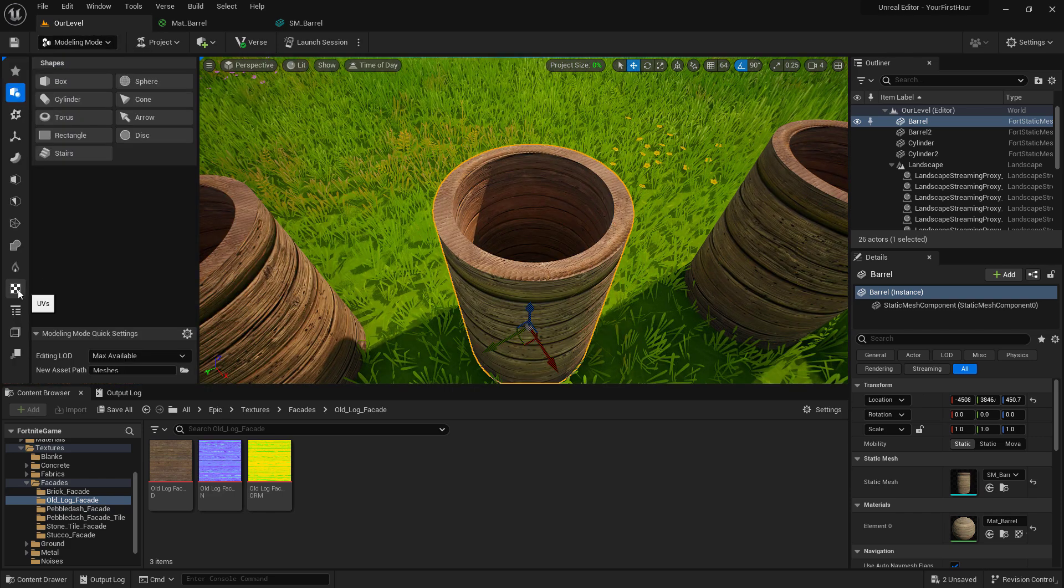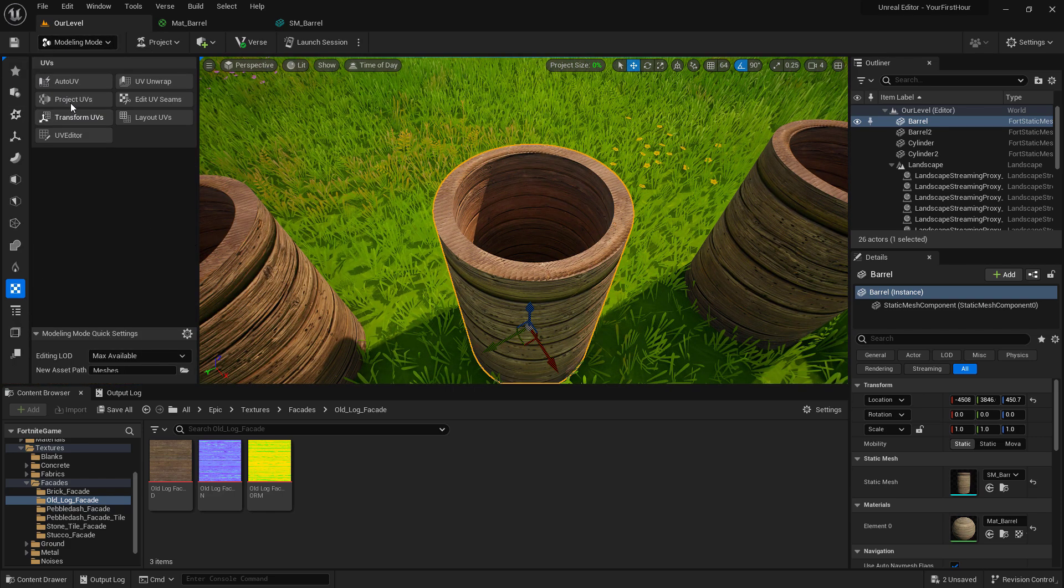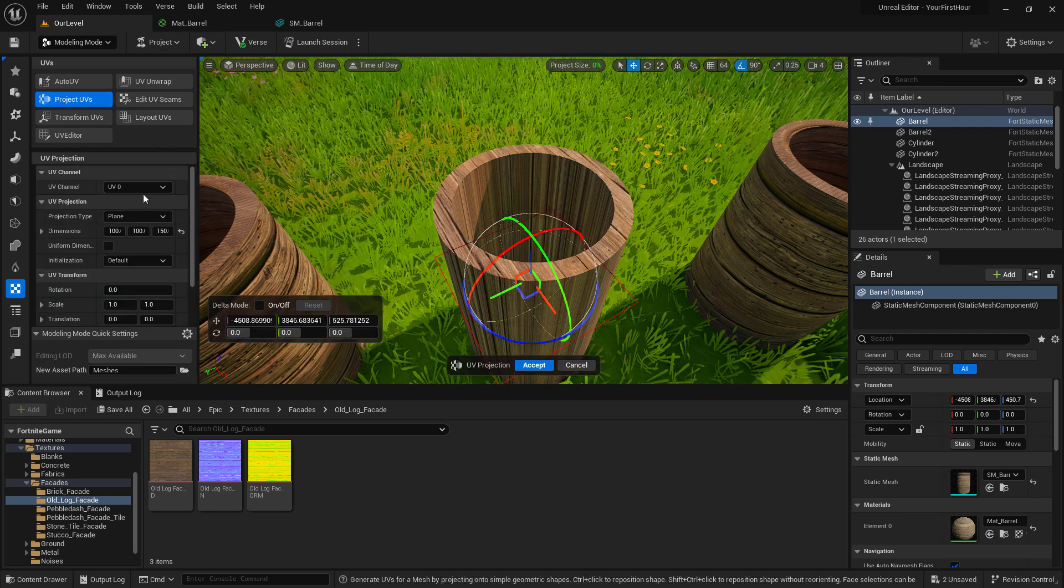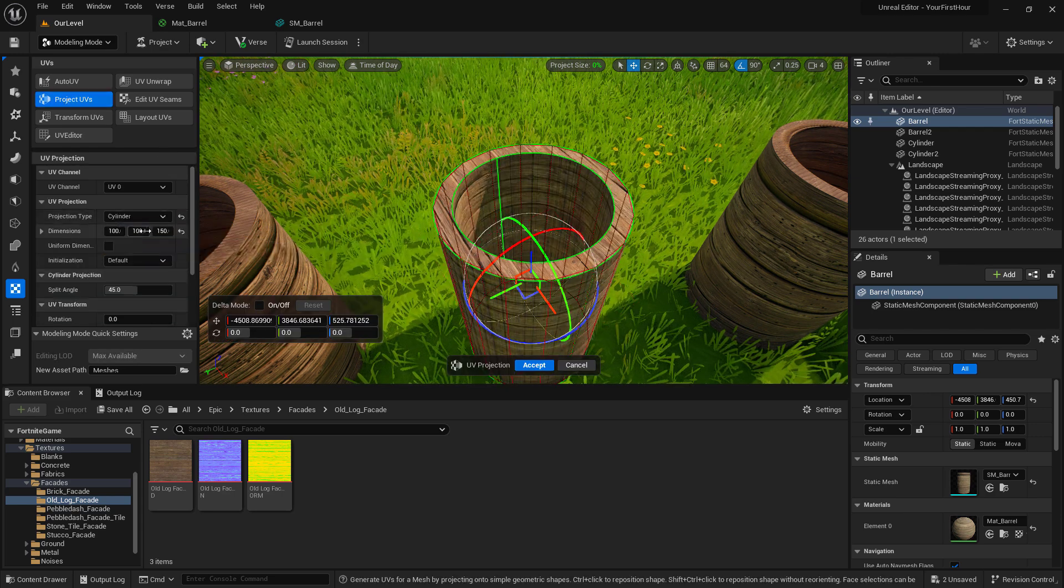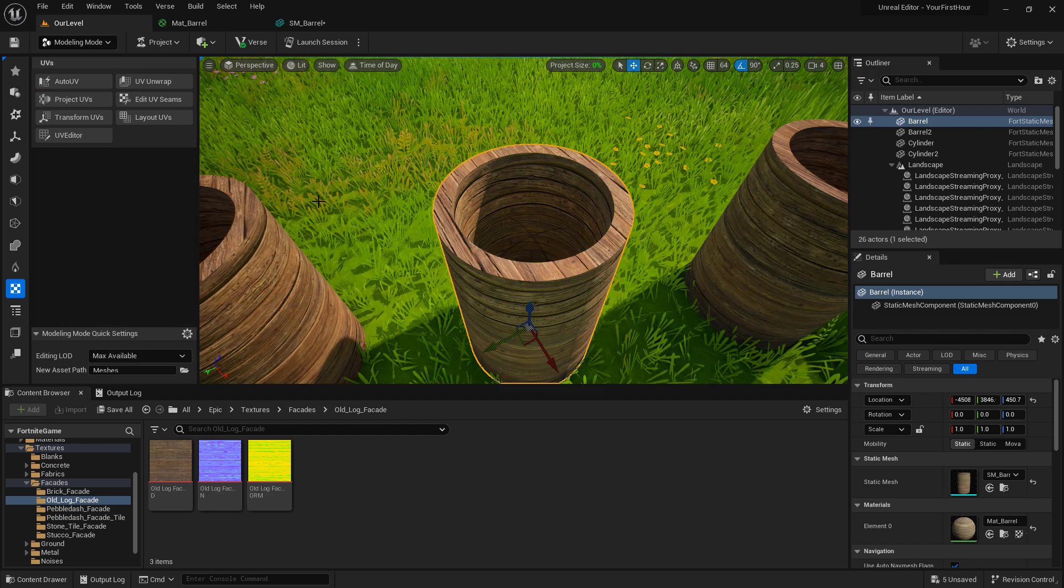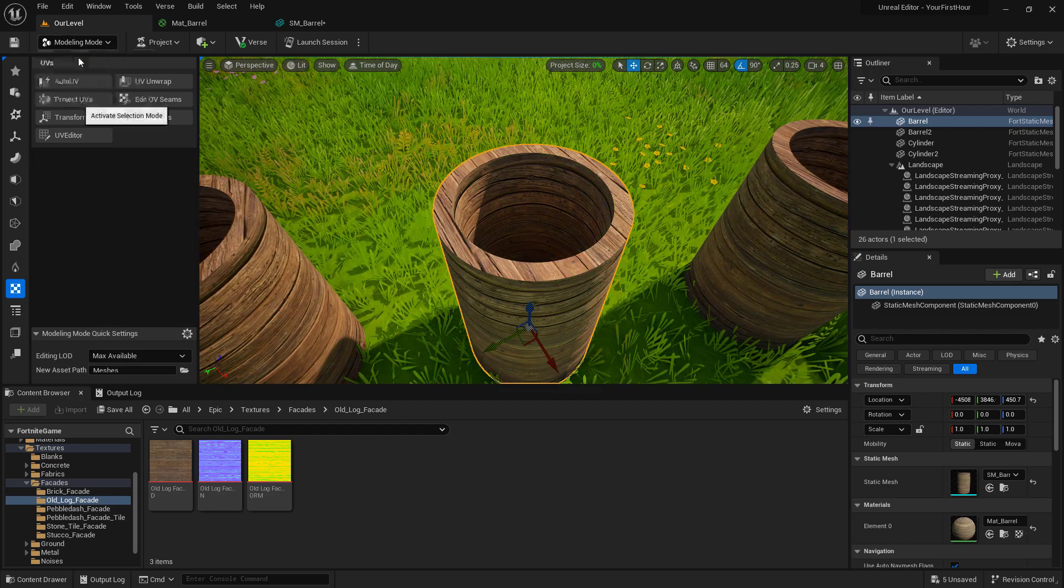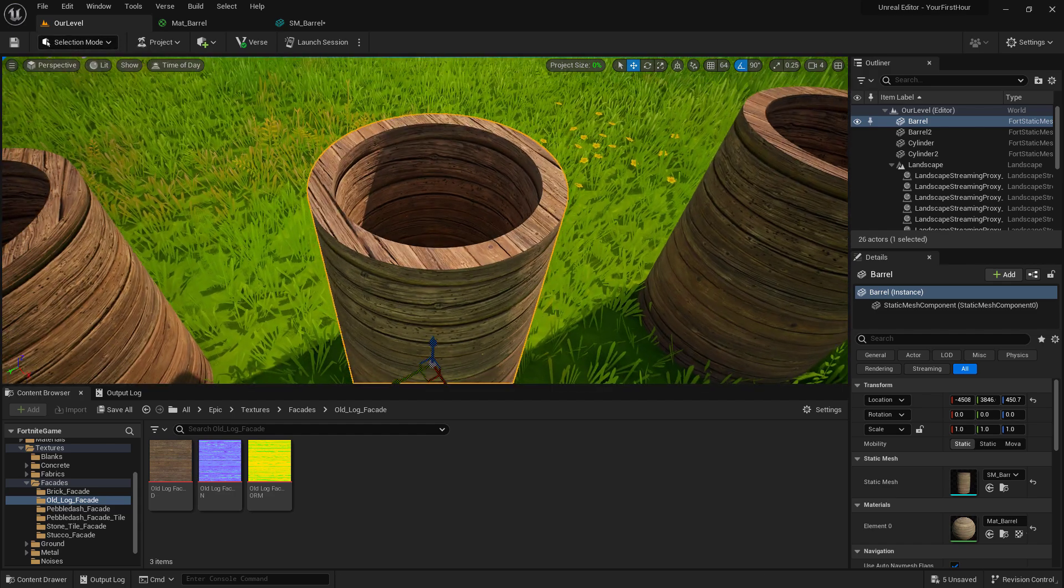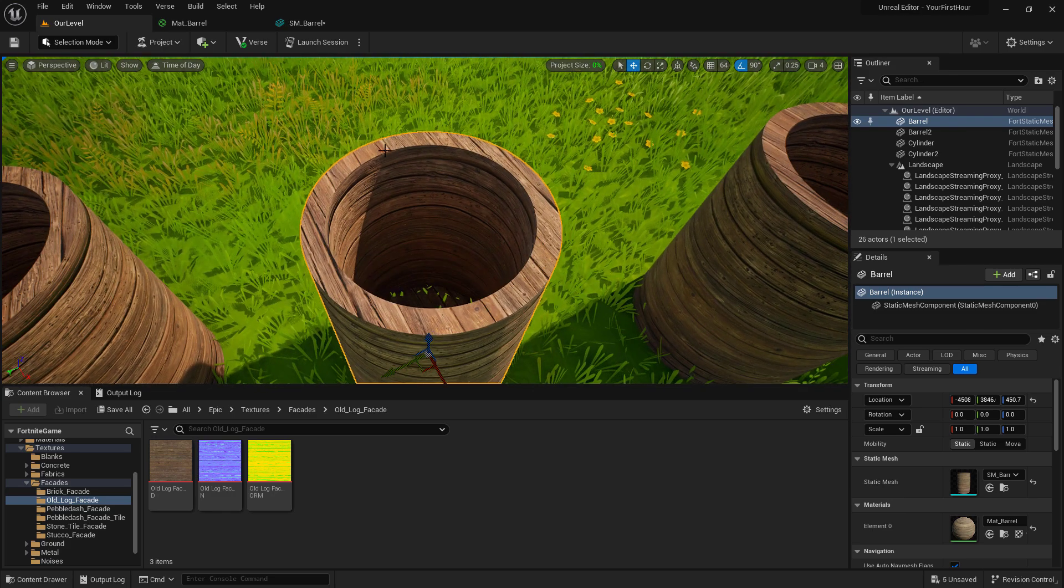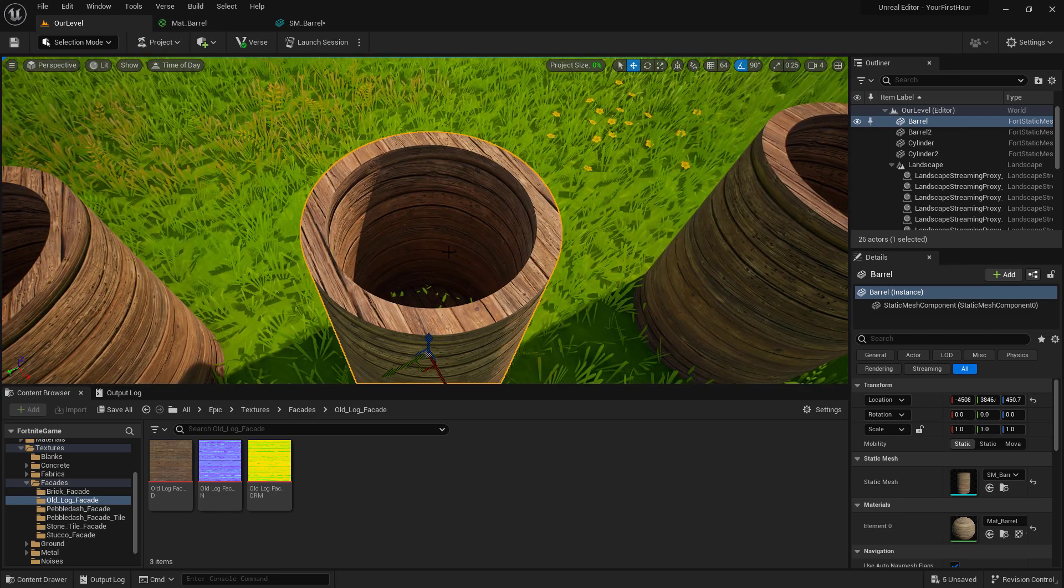I can look for the UV section. I can tell it to project UVs. I'm going to project them on a cylinder because, well, this is a cylinder. And hit accept. Going back into selection mode, we can now see I have my top not being as messed up as it was before.